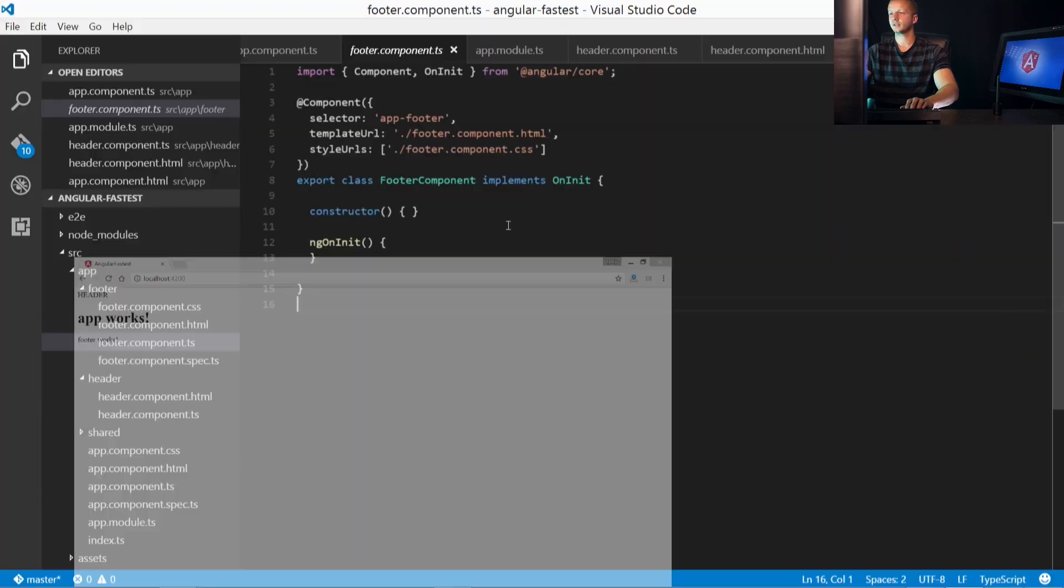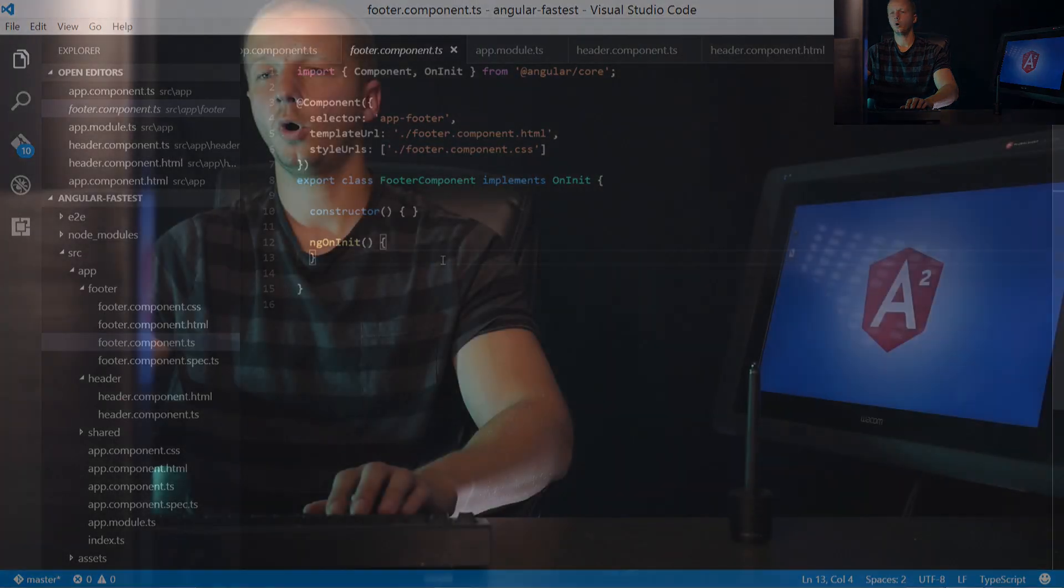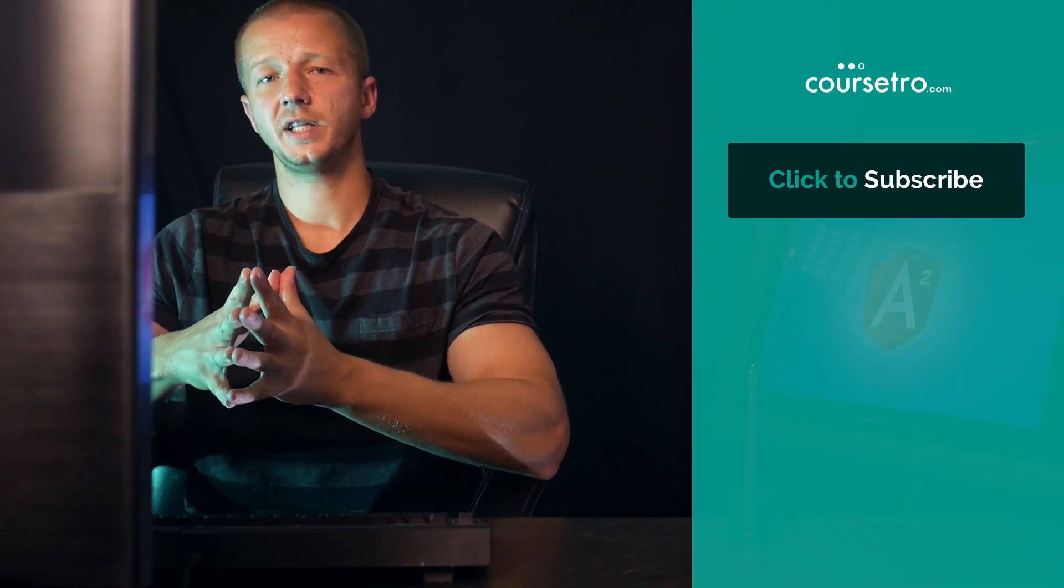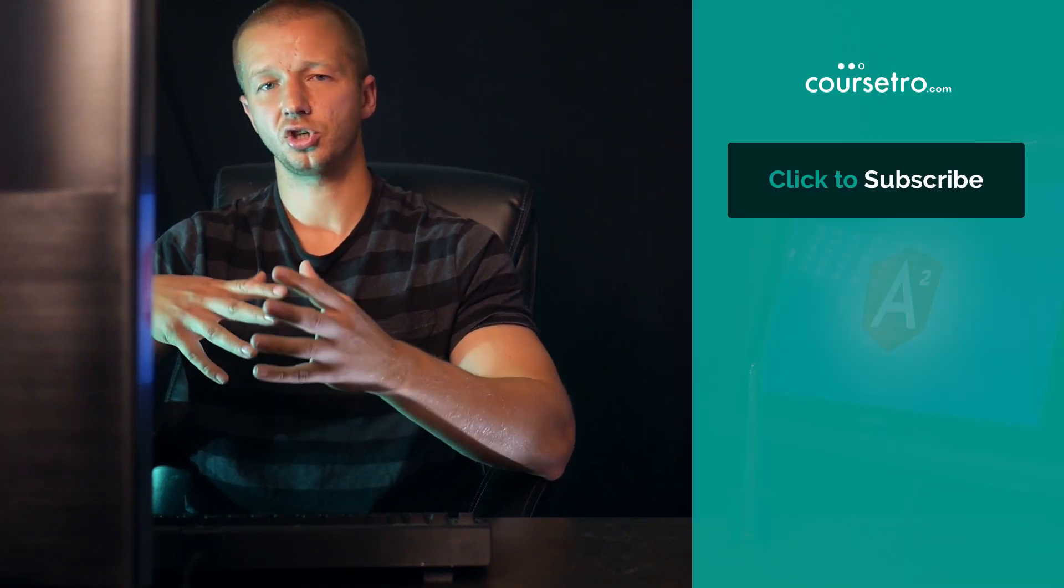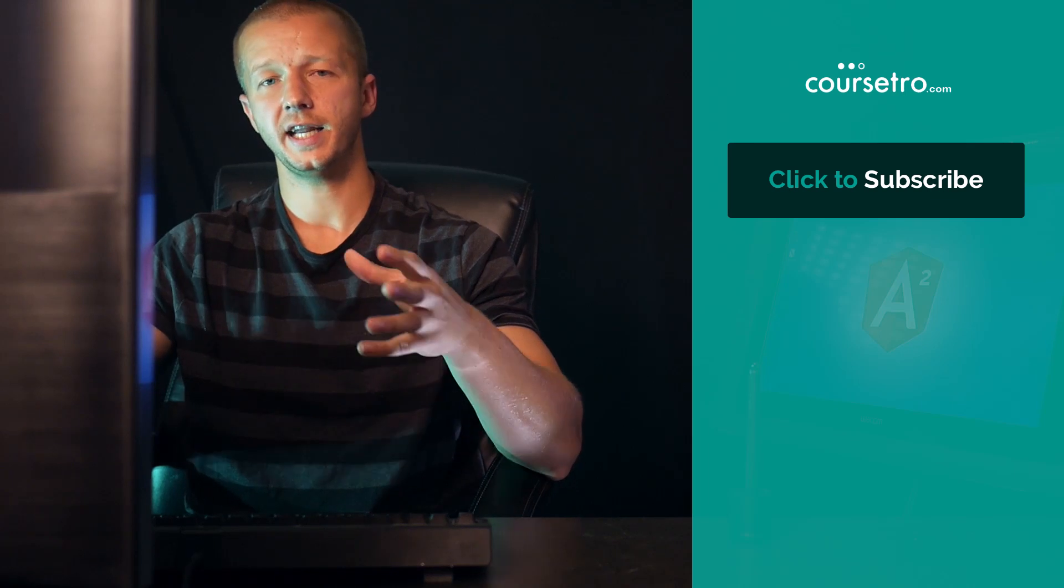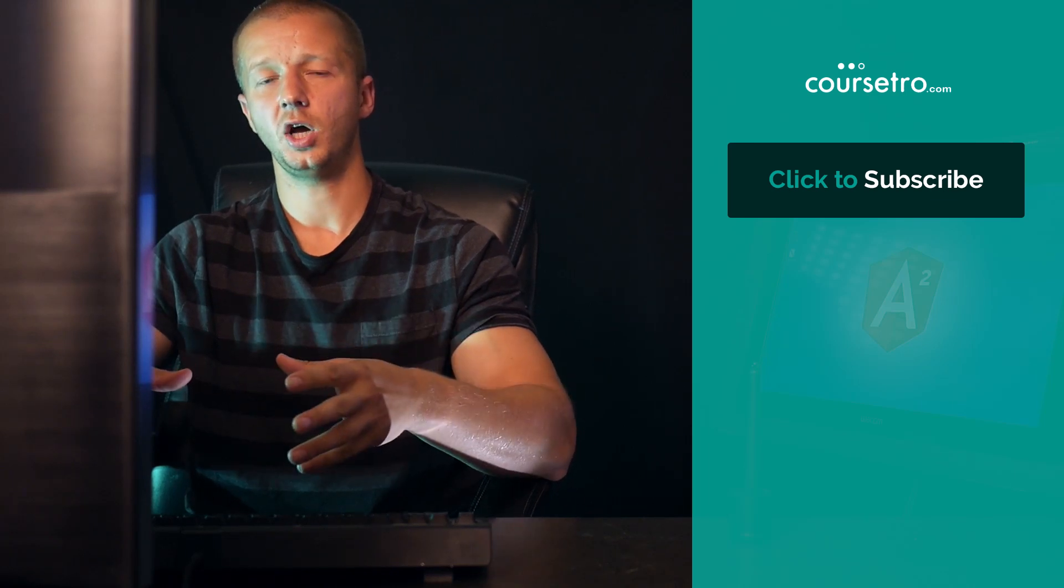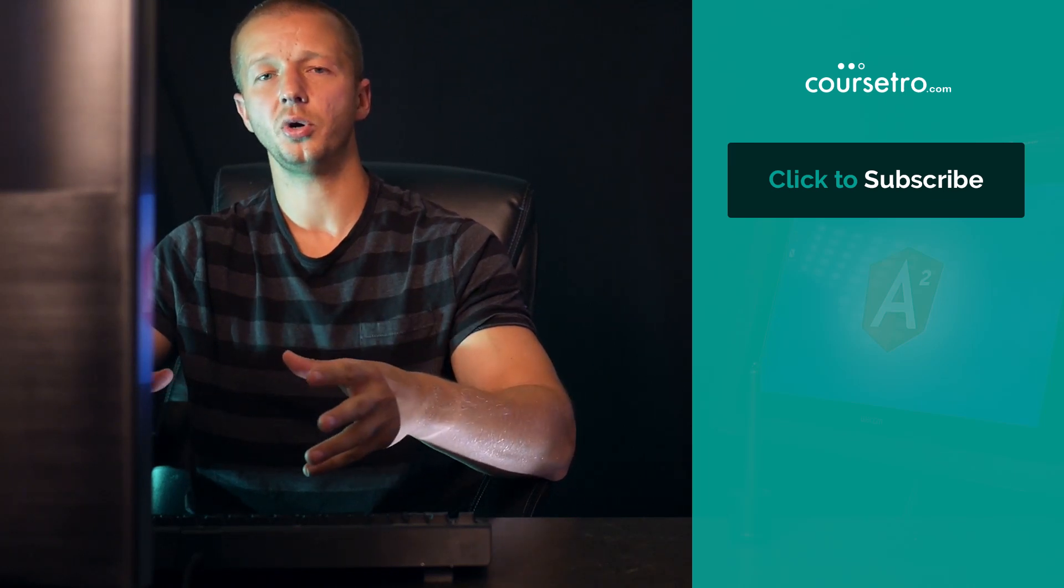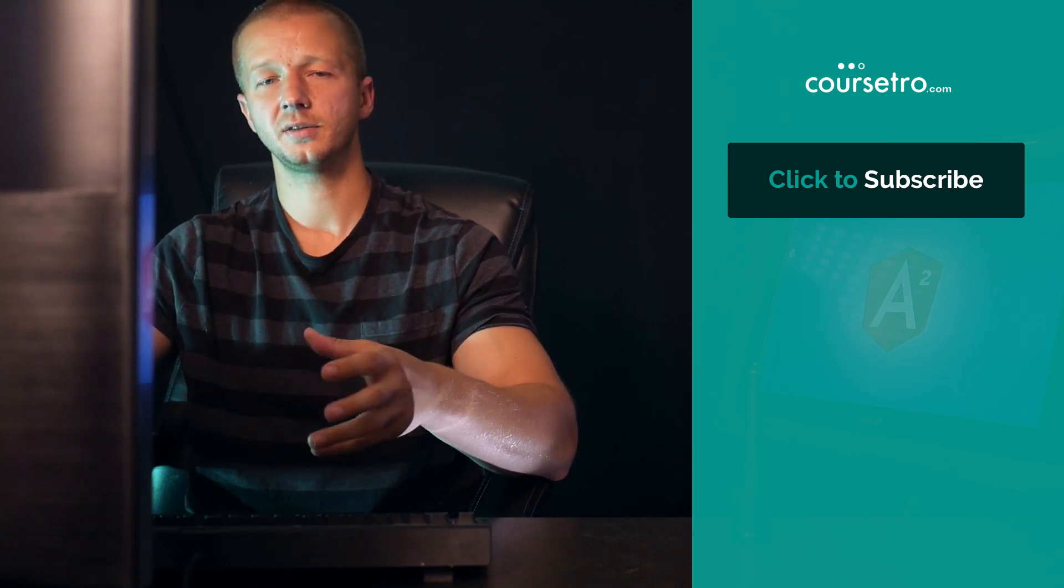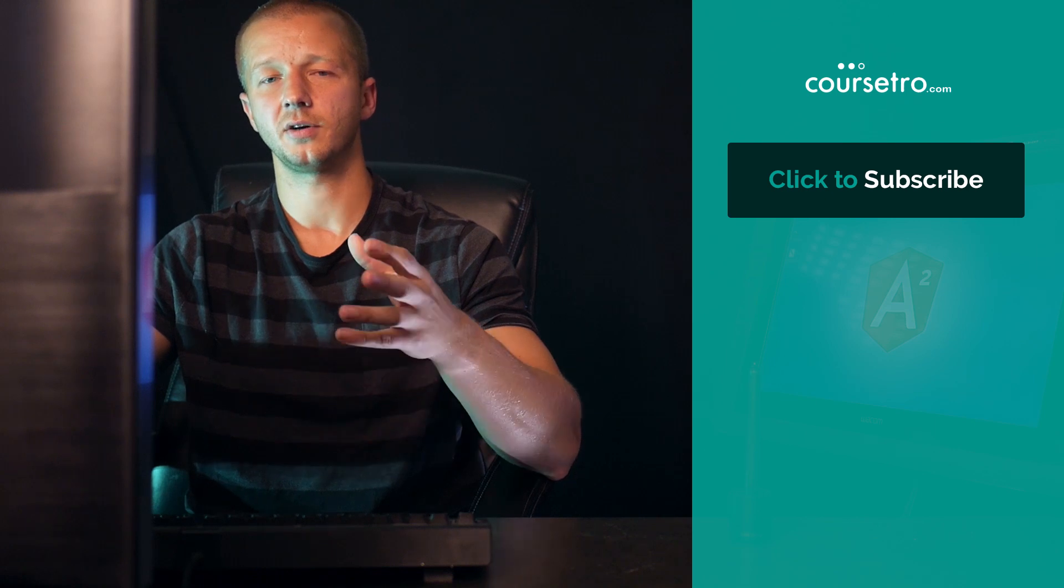All right. So hopefully now you have a solid understanding about the very basics of components and how they work. So now, instead of delving more specifically into the structure of Angular 2, in the next video, I'm going to show you how you can import custom CSS, or not custom, but CSS frameworks, and also work with templating in Angular 2. I'll see you then.